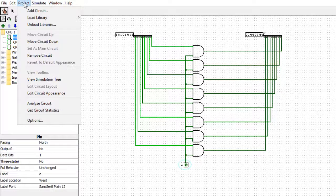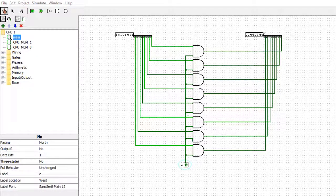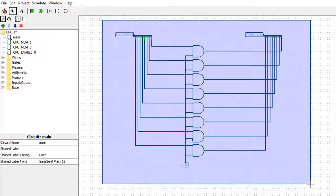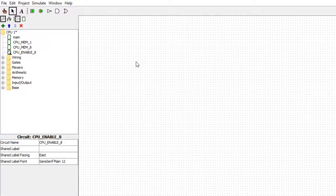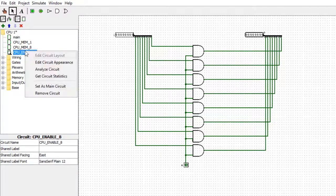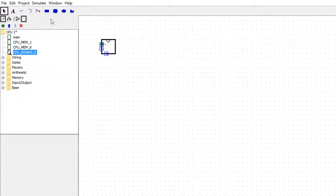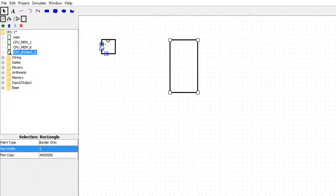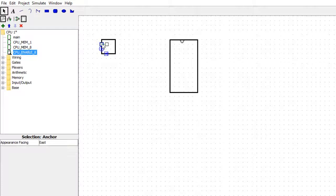I'll go into the project, add a circuit, and call it cpu_enable_8. I'll cut and paste it in, then create the hierarchy for it. In the circuit appearance editor, I'll draw the same kind of shape as the 8-bit memory block, set the value to two, and arrange the pins accordingly — input on one side, output going to the other.